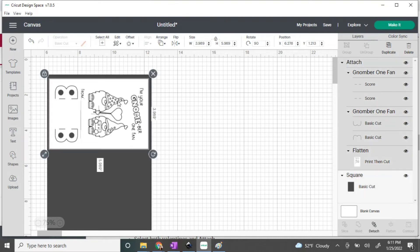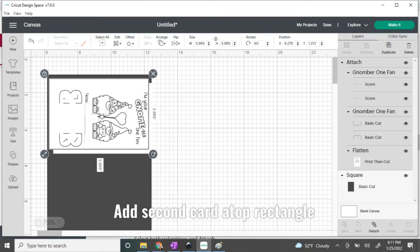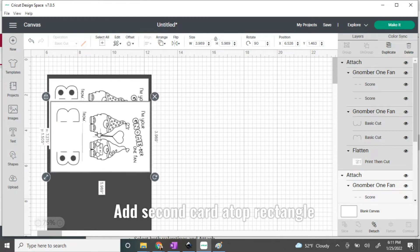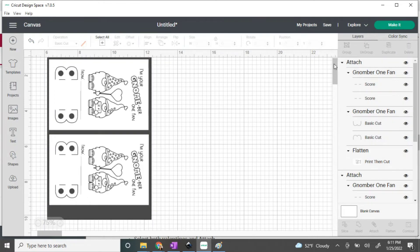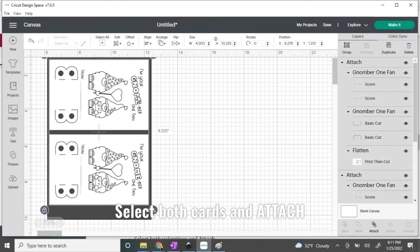Now you can duplicate like I'm going to here, or you can already have another card ready with the steps we previously did and put those both within the confines of the rectangle without overlapping.